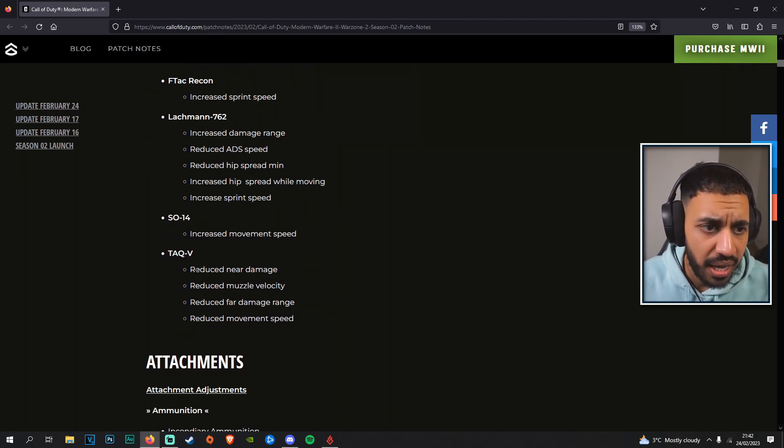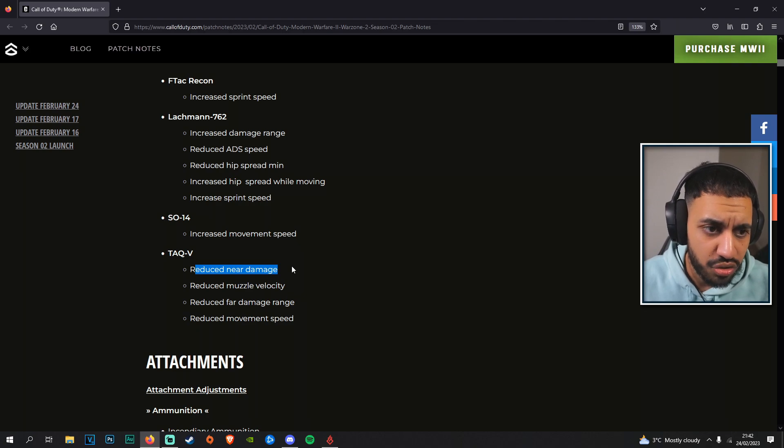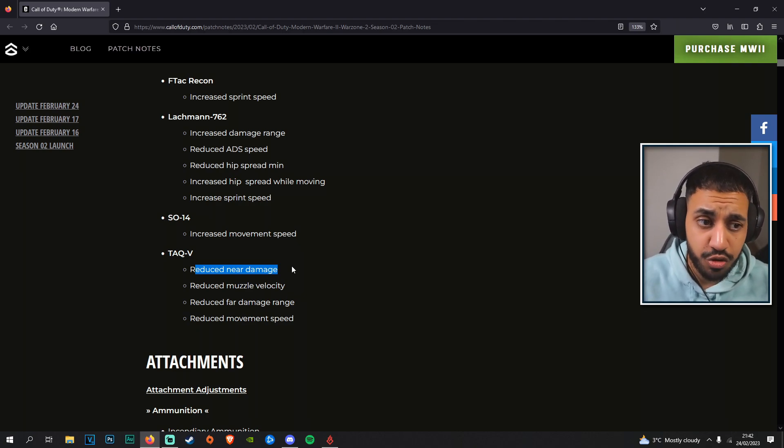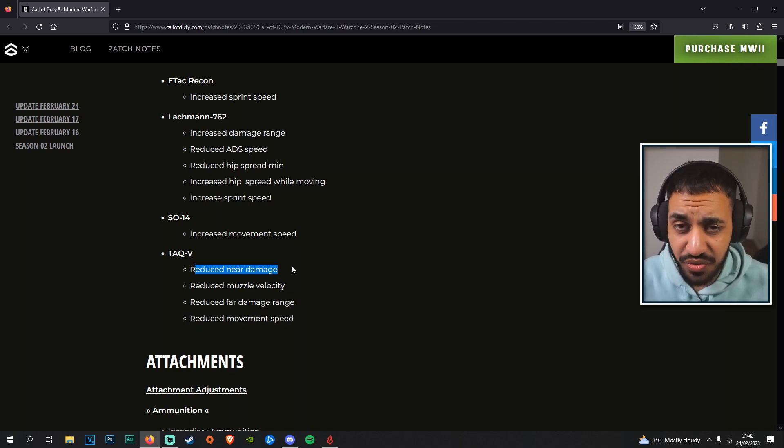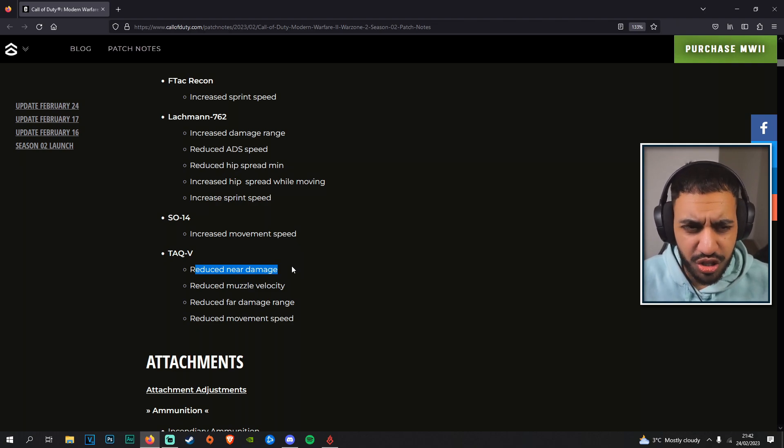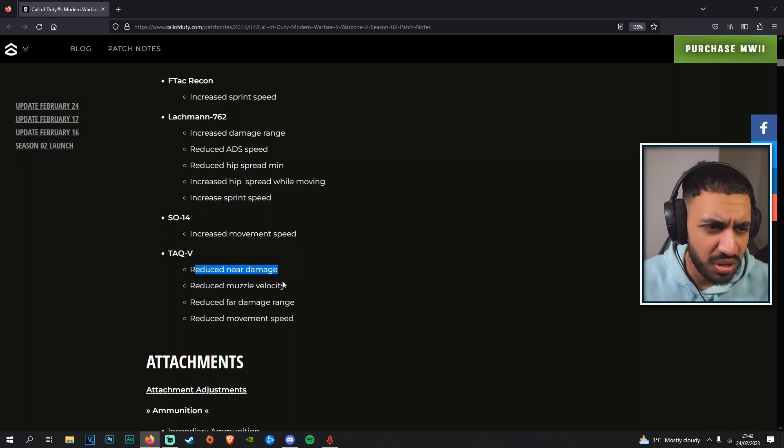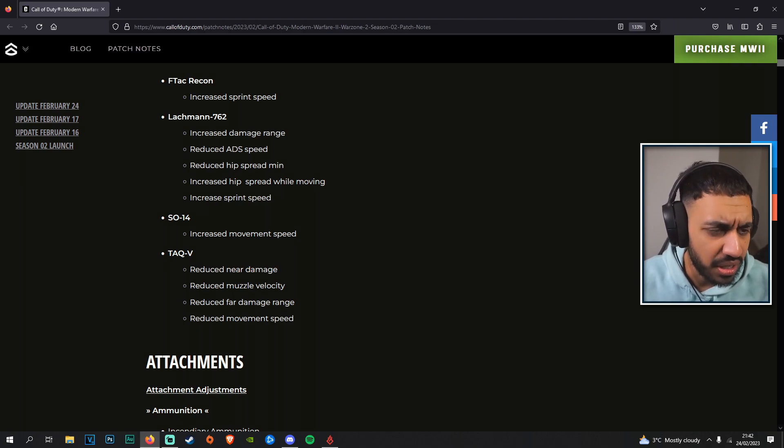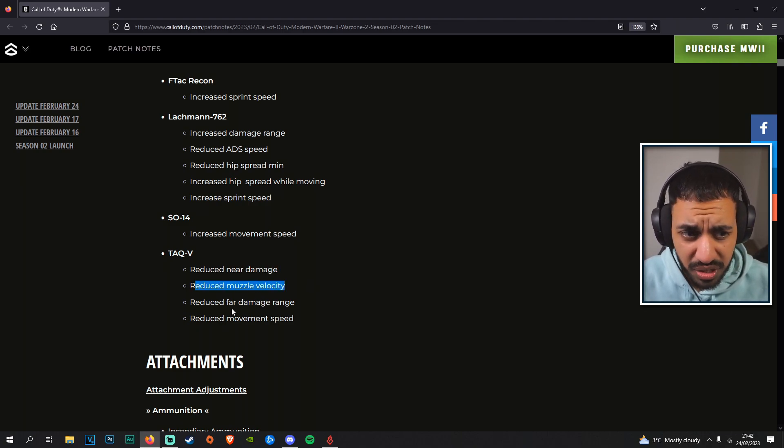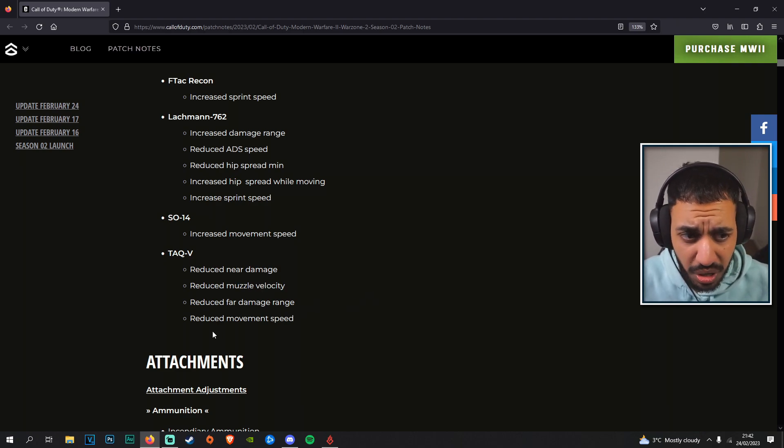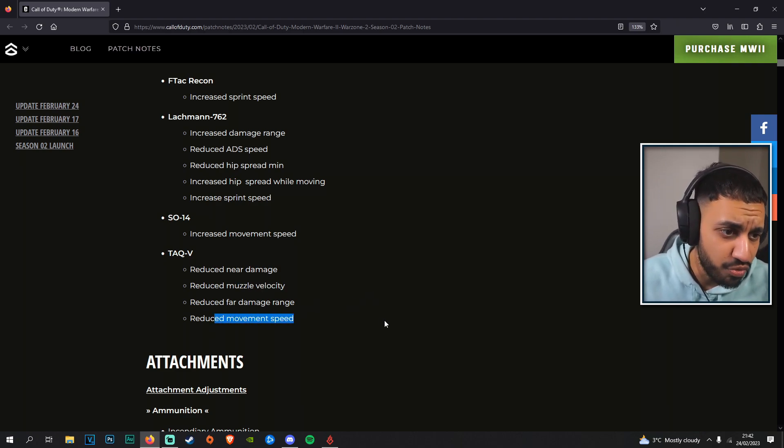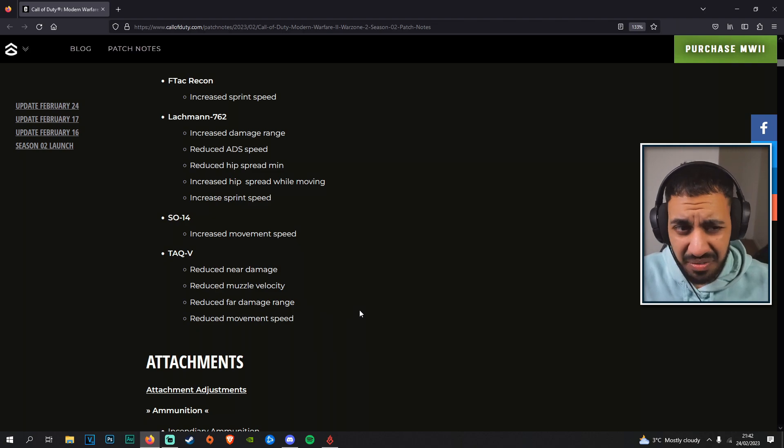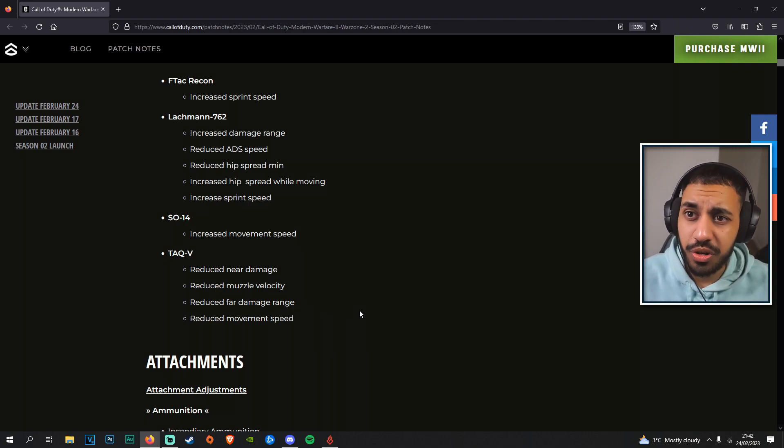We do have the TAC-V here though, which has reduced near damage so the close range damage is nerfed, making it less viable for sniper support. Not really sure why they've done this. They've also controlled the recoil on this gun a little bit more with the previous update, so kind of annoying there. Reduced muzzle velocity, reduced far damage range, and reduced movement speed—overall TAC-V got a hard nerf which it didn't really need.